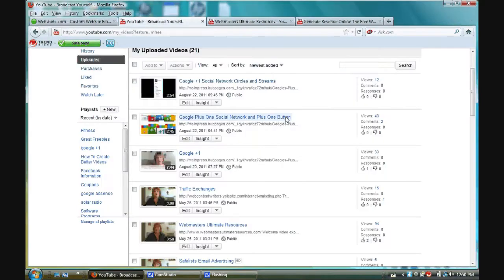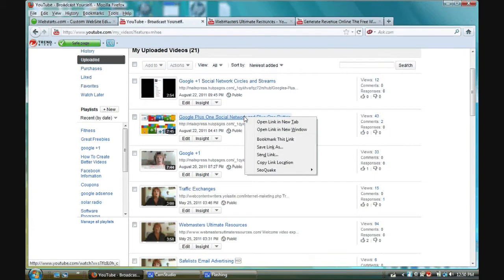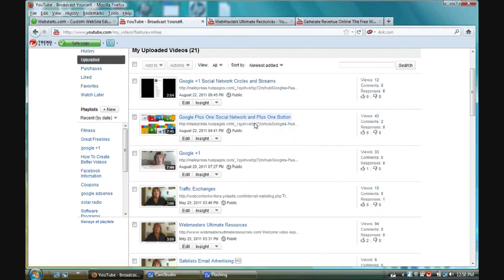I'm already signed into my YouTube account, and the video clip that I want to embed is right here. You go into the video section, and I right-click on the link, open Link in New Tab.